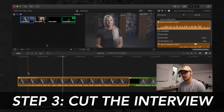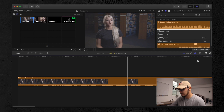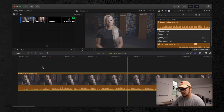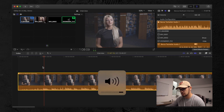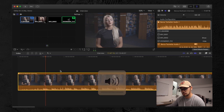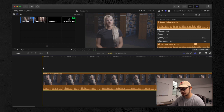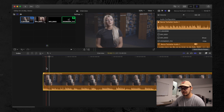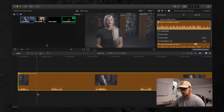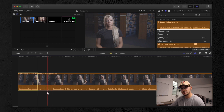Now we get into actually cutting the interview. My first step is to go through, find where I'm asking questions, wait for the response, and cut out all the answers first — that's my first round of sifting. For example, I hit the left bracket to trim the start at 'I choose not to vape because,' then find where her answer ends, hit the blade tool, and cut there. Then I look for the next question and repeat.